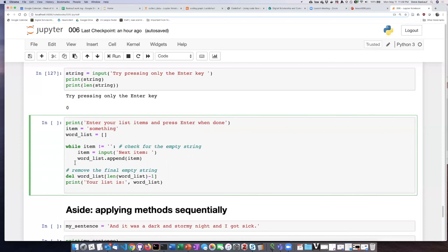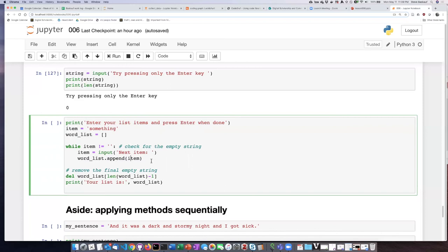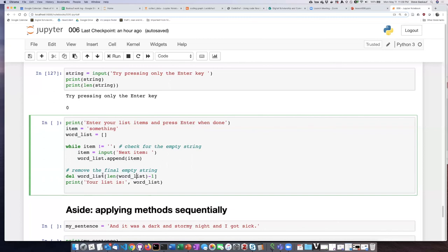Now the problem is the very last time when the user presses the enter key without entering anything, it is still going to append the empty string onto the end of the list. So unless we really want the empty string to be on their list of words, we need to remove the last item off of the list. You can see that one of the ways of doing this is to go through and take the length of the list, and then the length of the list minus one is going to be the item number of the last item on the list. So I can tell it to delete the last item on the list, and then print what the word list is.